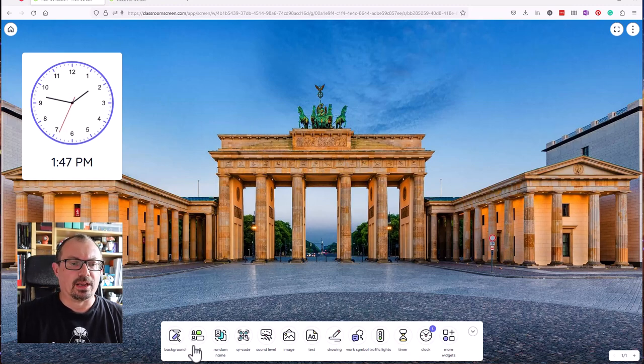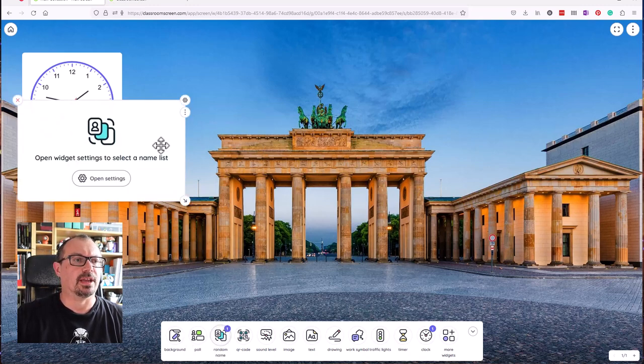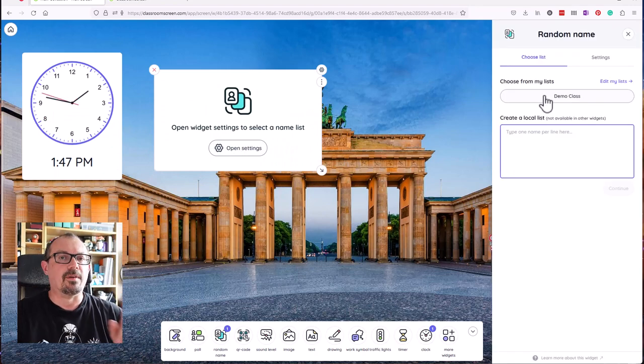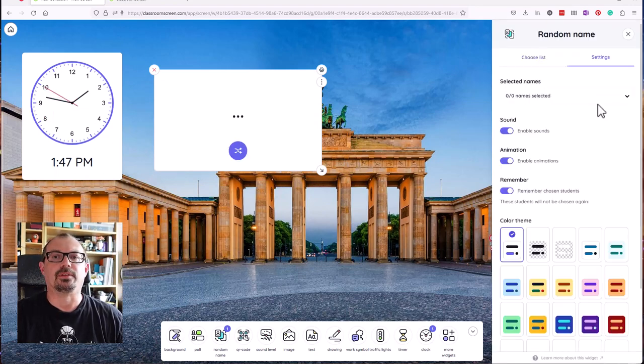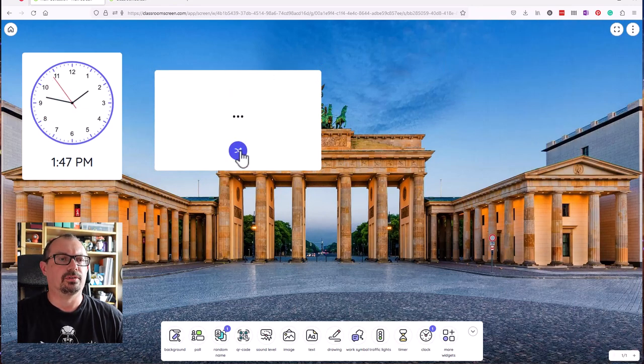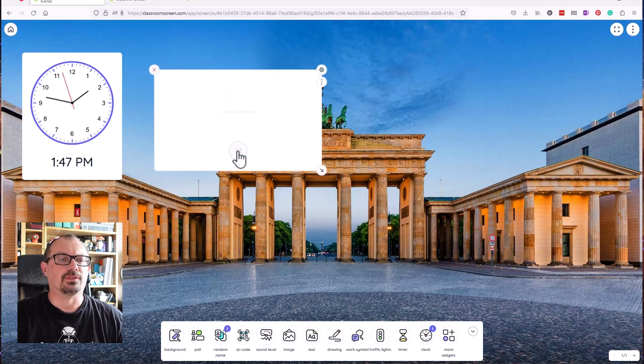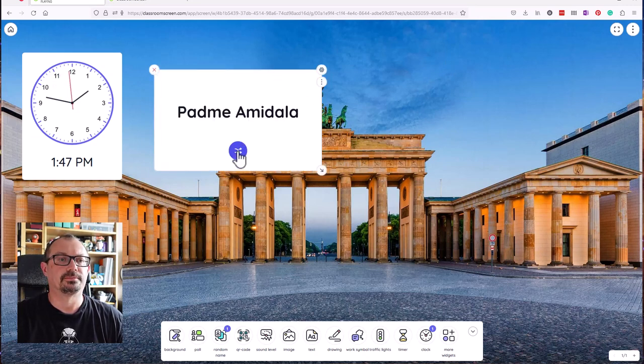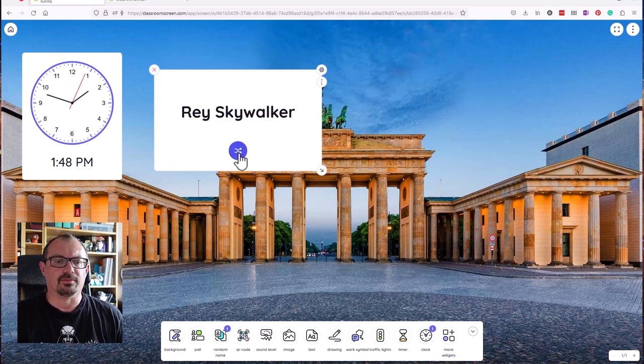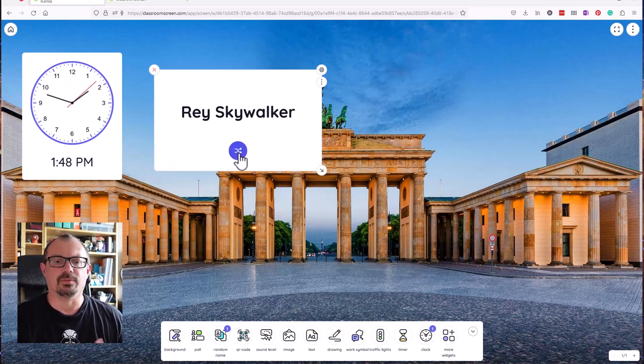A particular one I like then is the random name picker. If I click on random name, we've got a random name picker. If I open names inside here, I can choose my demo list. And then if I click on the icon just there, the little shuffle button, it'll cycle through the names. There we go. I'll do it again. So if I want to pick from children who I want to speak or who I need to answer a question, I can pick them at random.